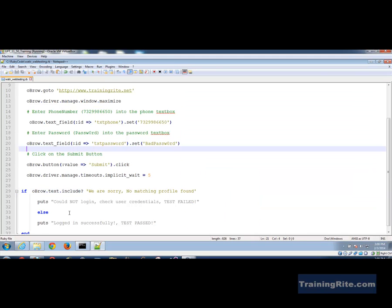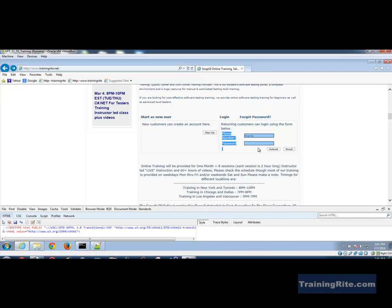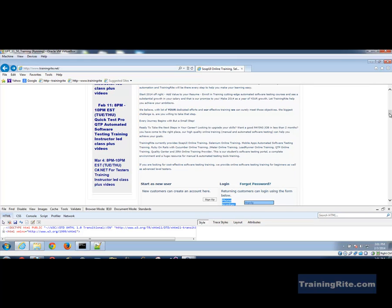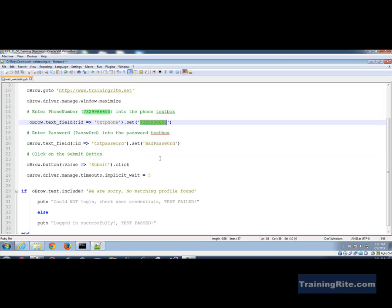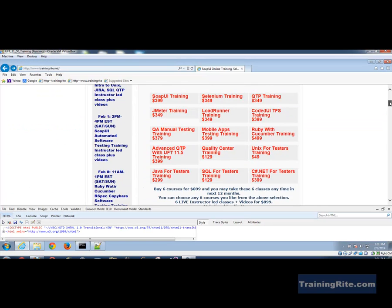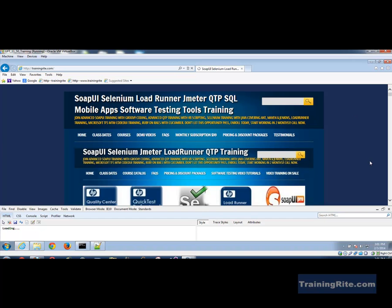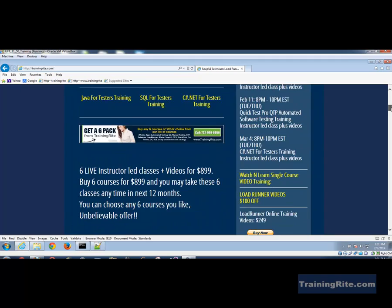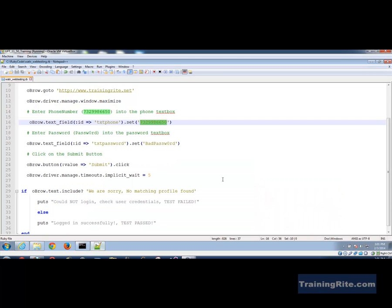That is it for this video. In my next video I'll show how to parameterize this by connecting to Excel, fetching data from there, and passing it as variables to the script — making it a data-driven test. If this interests you, look into the 'Ruby WATIR Cucumber RSpec Capybara software testing course.' Thank you for watching, and we hope to see you in another video soon.